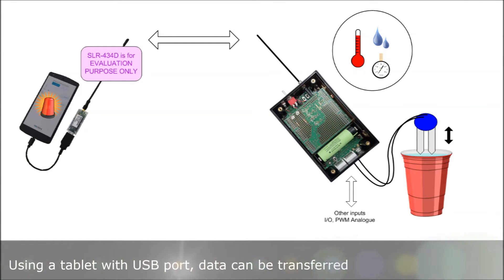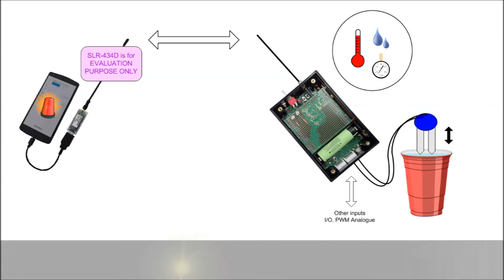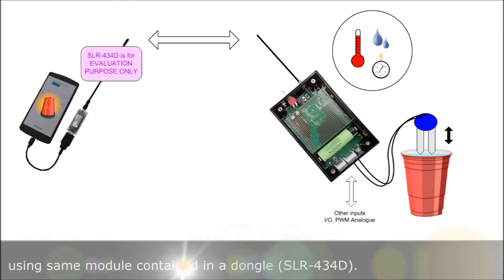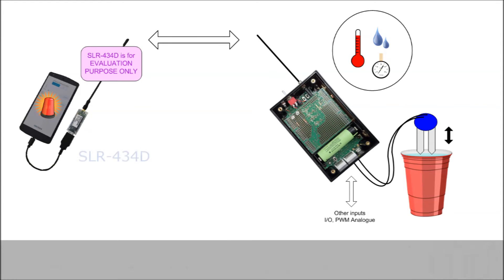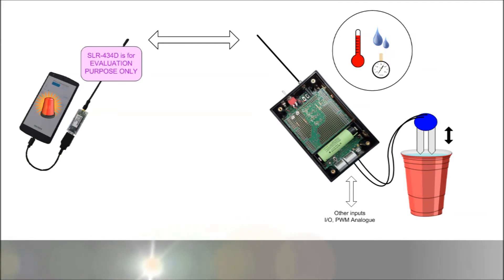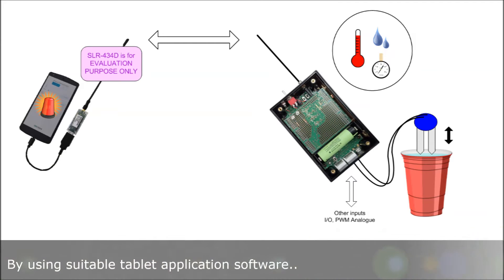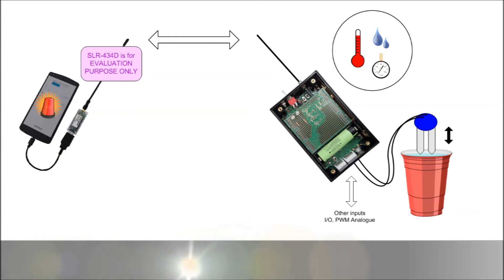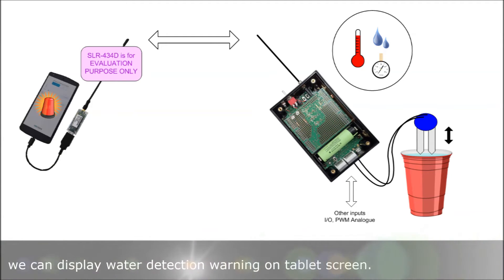By using a tablet with a USB port, data can be transferred using a dongle SLR434D. By using suitable tablet application software, we can display water detection warning on the tablet screen.